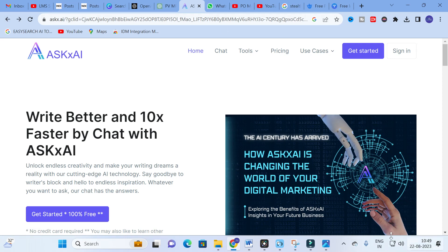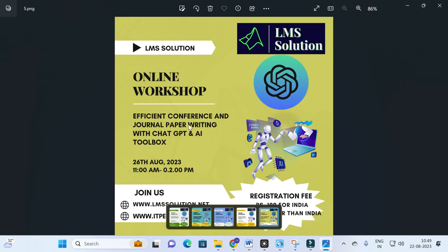Before going to today's video, an important announcement is that we are going to conduct an online workshop on efficient conference and journal paper writing with ChatGPT and AI toolboxes. The main objective of this workshop is to make research article writing simple using AI toolboxes. You can write different parts of your research paper using different AI tools.